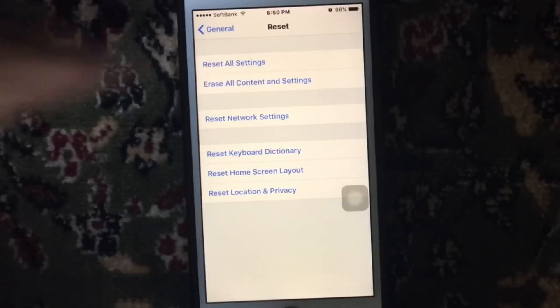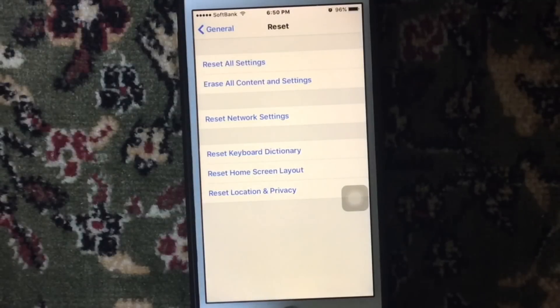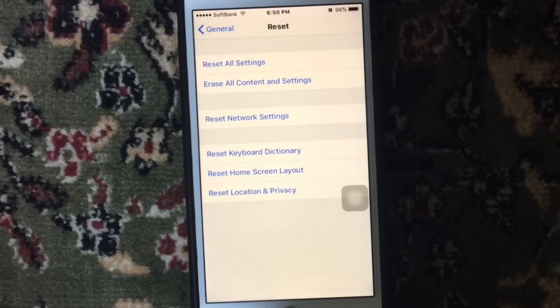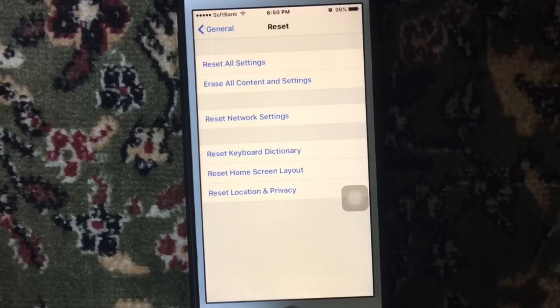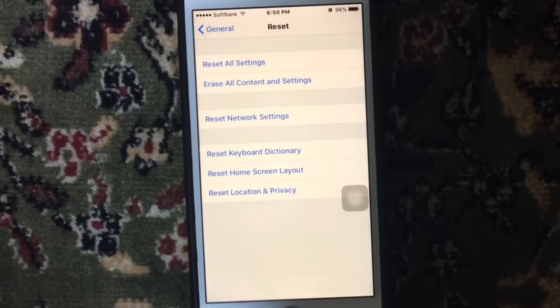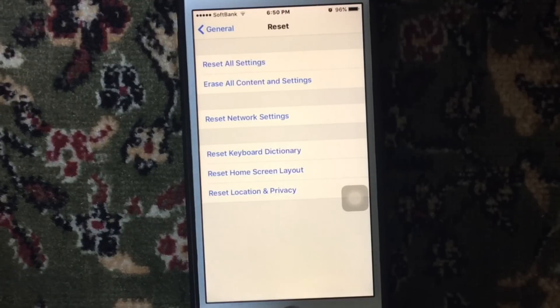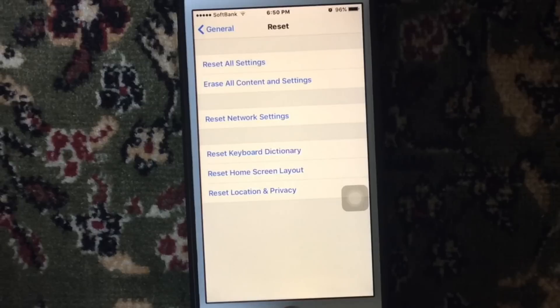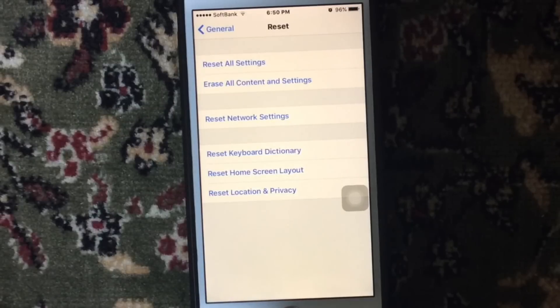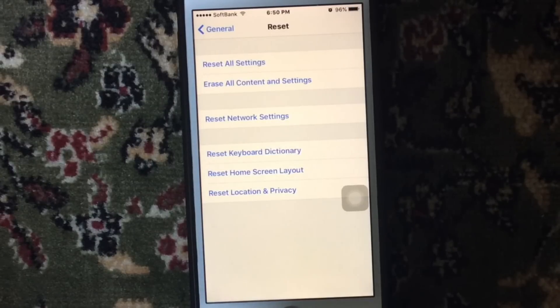And here you can see Erase All Content and Settings. After doing so, follow the instructions to set up your iPhone as a new device. This method will 100% fix the waiting error and iPhone not downloading app error.